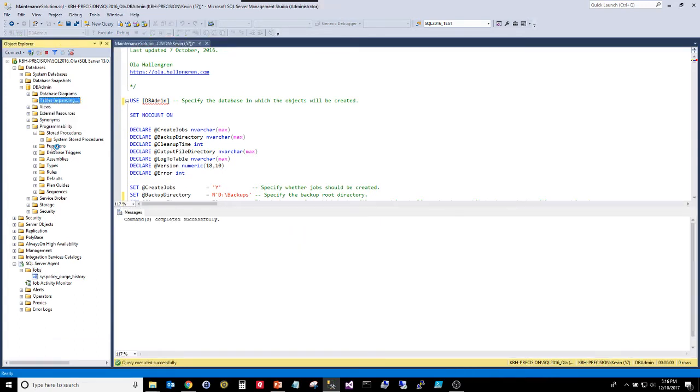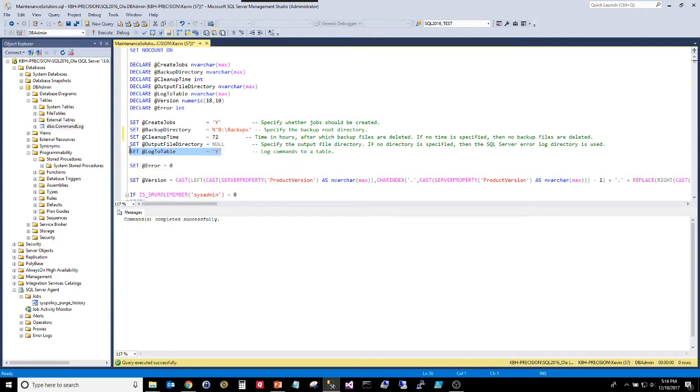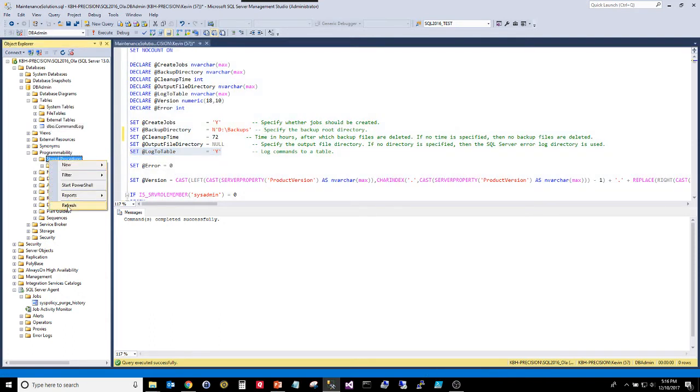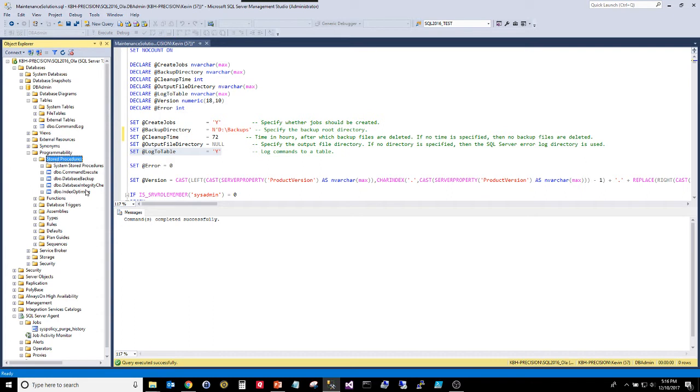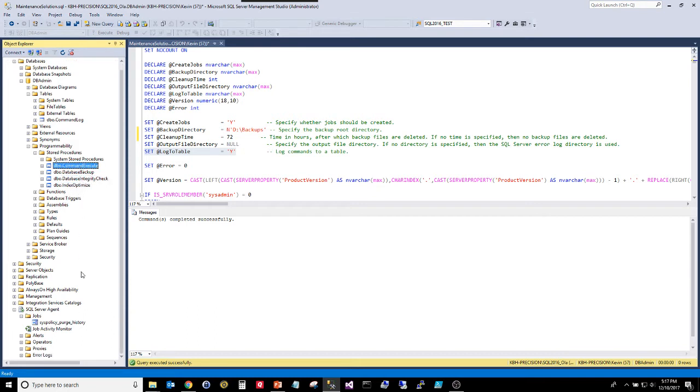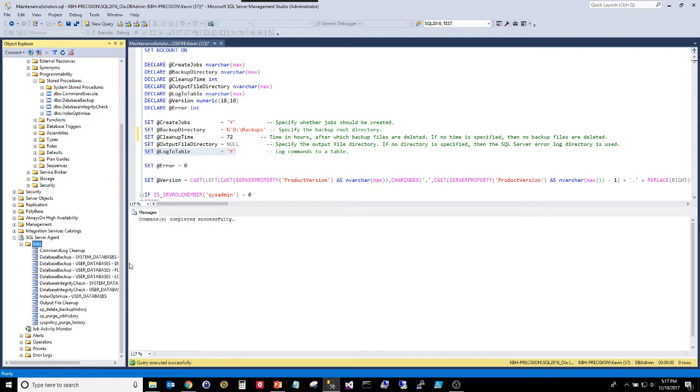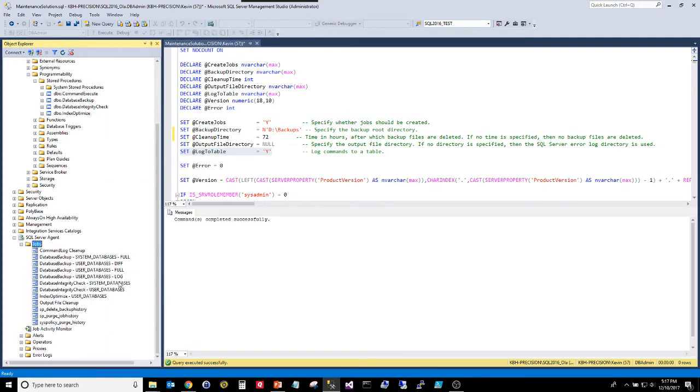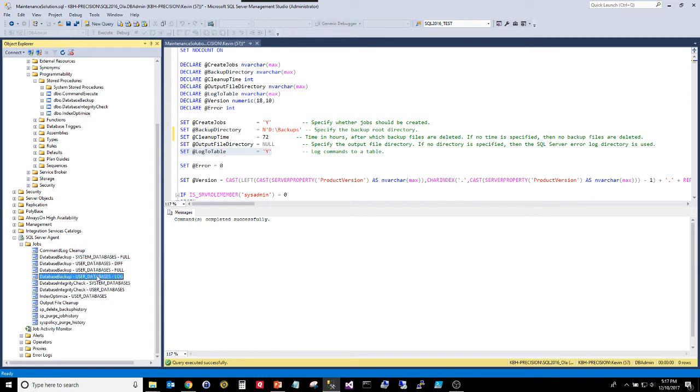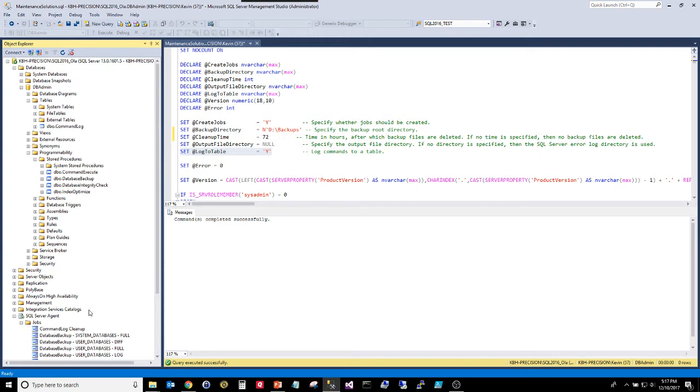Bang. Refresh this. Now you have the command log table that this is referencing. Refresh the stored procedures. You have the four stored procedures that do your backups, integrity checks, optimizations, and this is what makes all these others happen. Go down here and refresh your jobs. And you have backup system, backup differential, full and log for the users, run your check DBs on system and user, optimize your indexes, some cleanup activity and that default job that I came with. You're done. And we are nine minutes into this video and we have a functioning solution here.